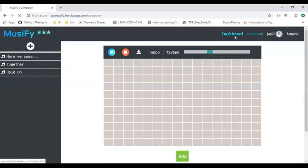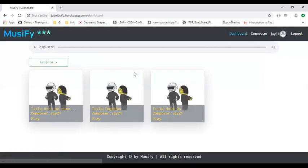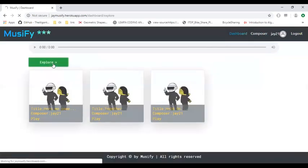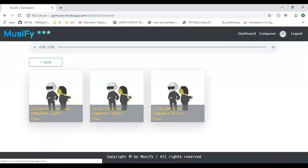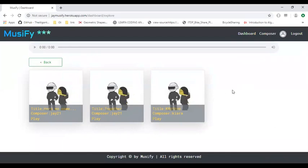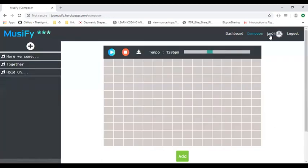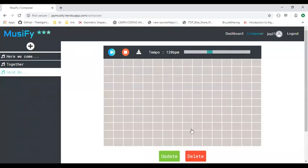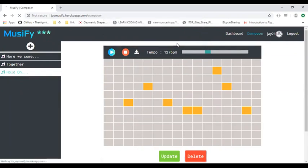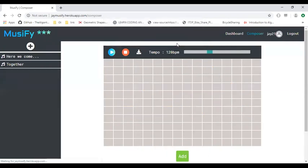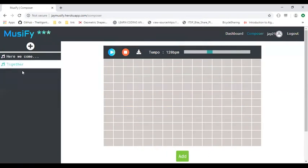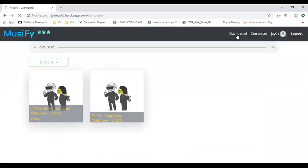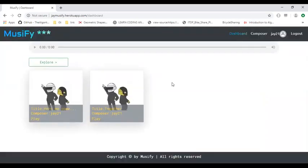We can see on the dashboard page when we go and explore, it has been set to private and we cannot see the beat anymore. We can also delete the beat and it has been removed. We can also check it in the dashboard page.